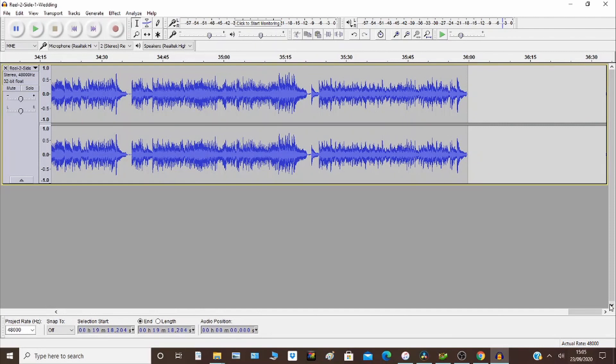So there you go. It takes Audacity less than a minute to do noise reduction on 36 minutes of audio. I would caution you that sometimes the noise reduction can impact audio fidelity.